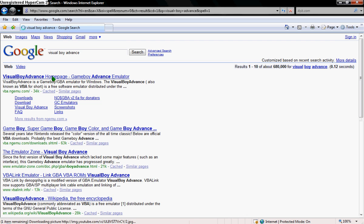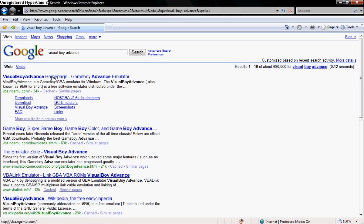Type in Visual Boy Advance. And it'll take you to this, and click on Downloads right here. It should be right there on the first one.